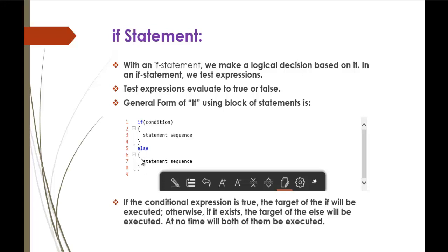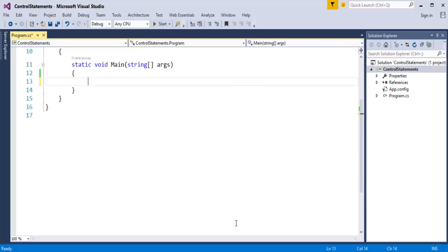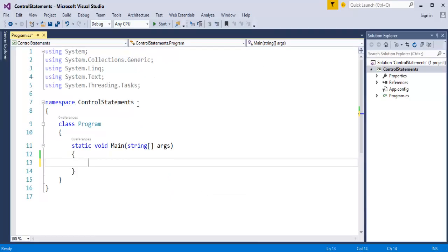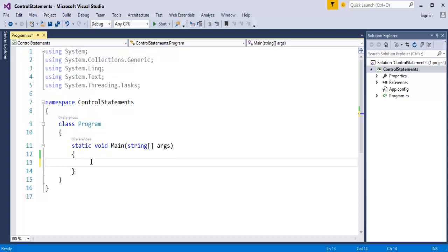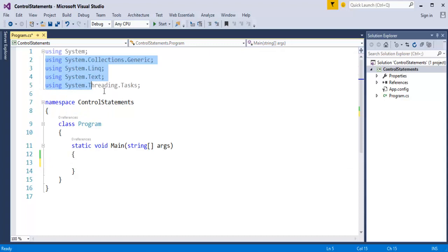To understand it clearly, we will jump into a demo. I will fire up Visual Studio. I have created a project called 'Control Statements' — this is a console template project — and here I will just remove the unwanted usings.